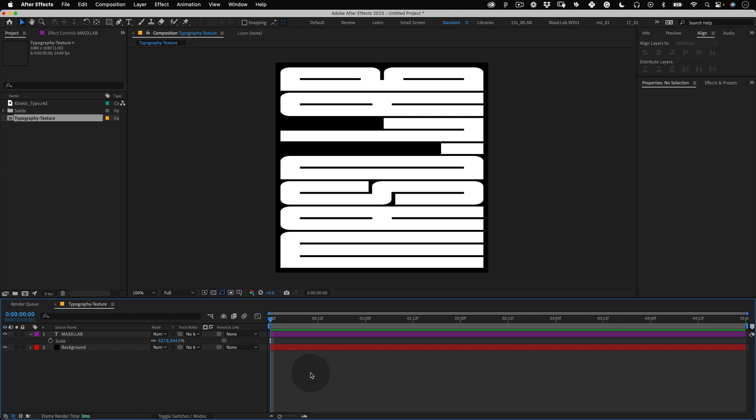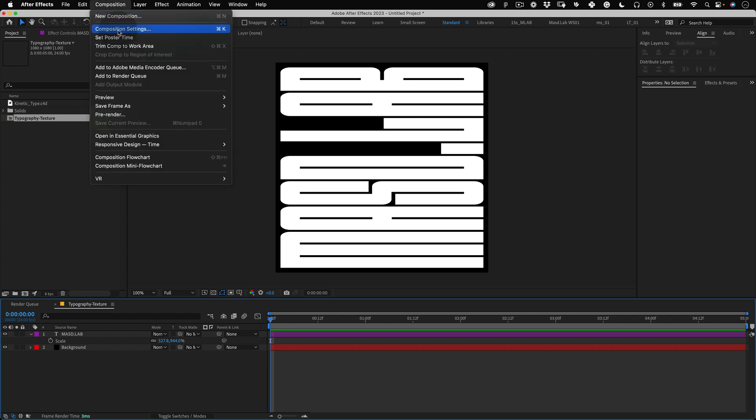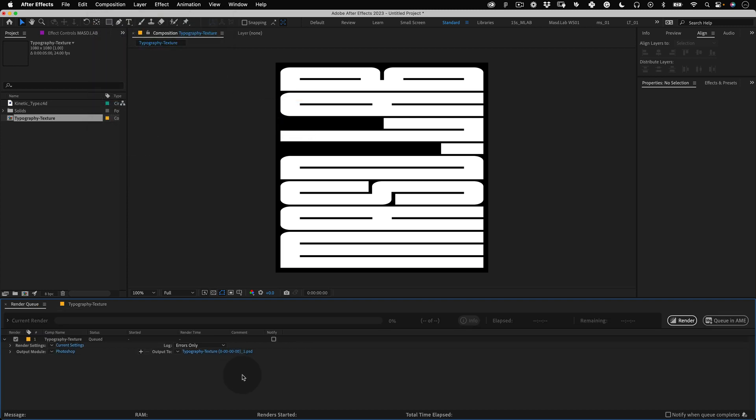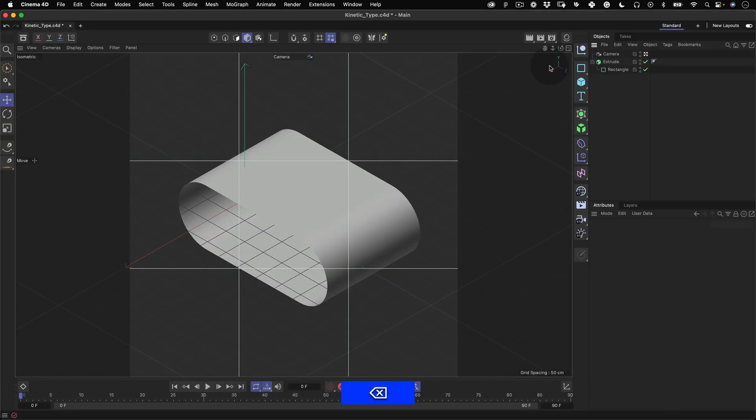Now what's left to do is export this image. For that we go to composition and select save frame as file, then press render and we can jump back into Cinema 4D.